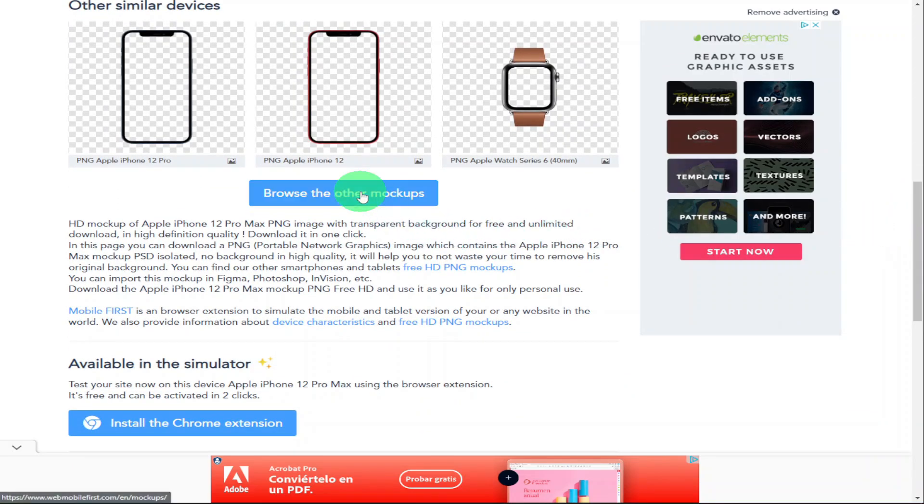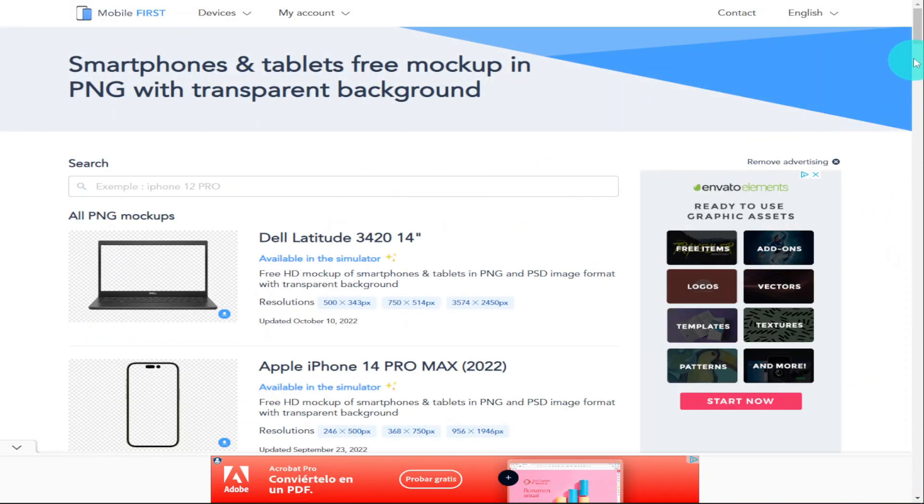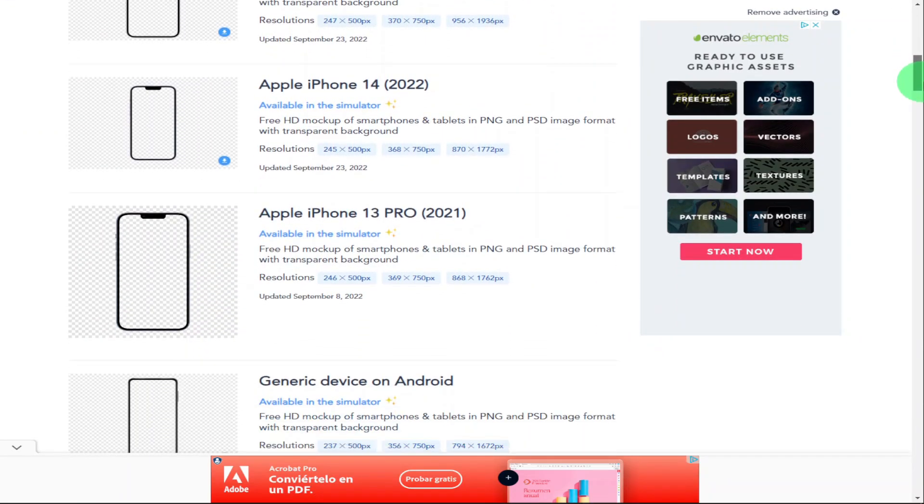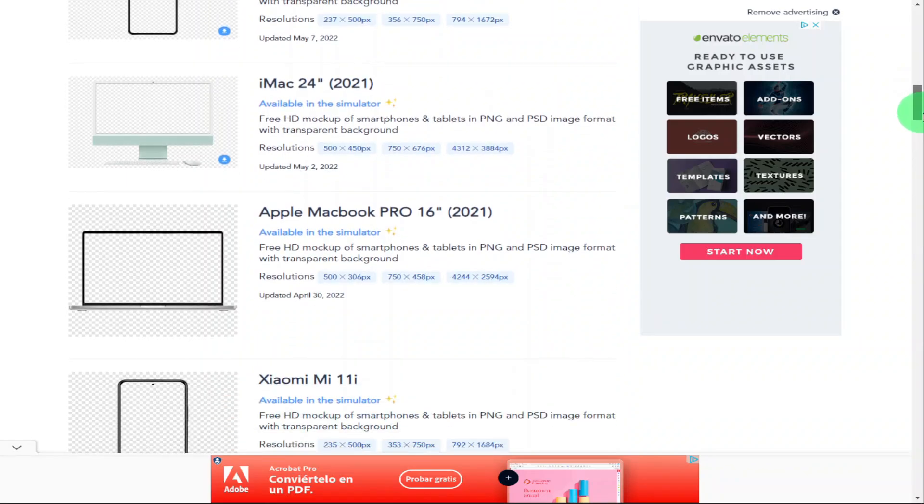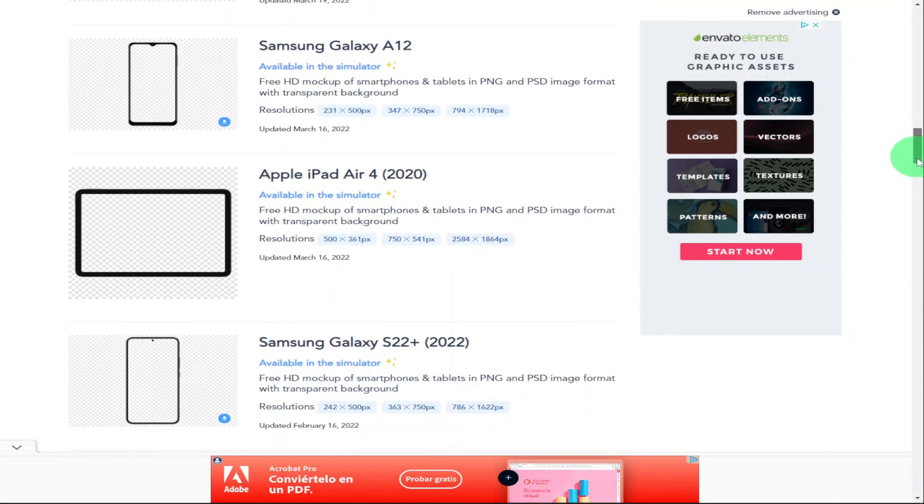If we give this a click we'll be taken to a page that has all the images of the mock-ups we can download for free. Just click on the one you want to download and click on the download button.